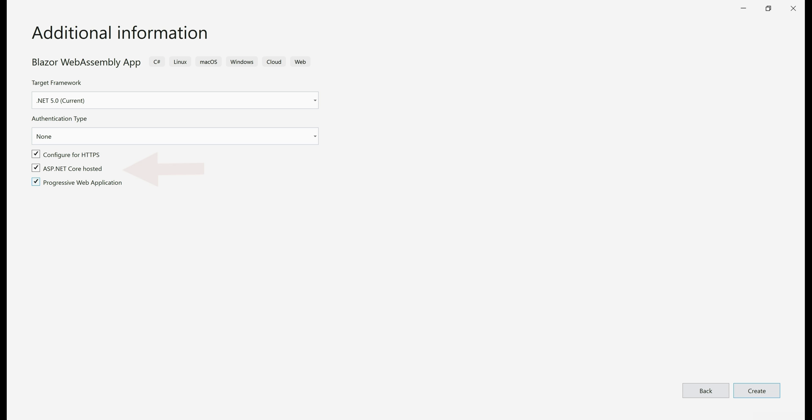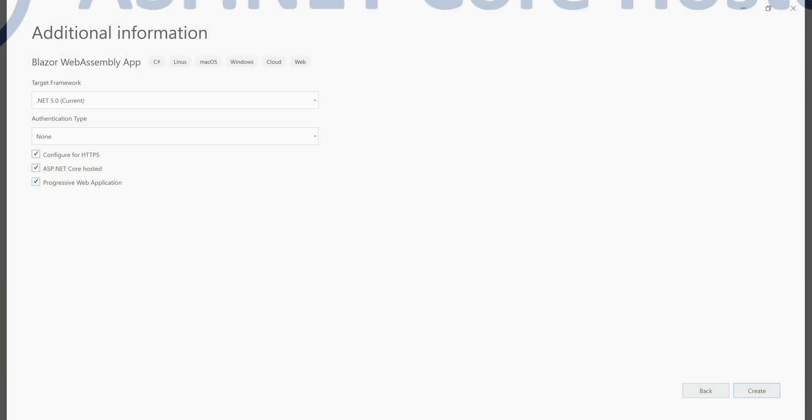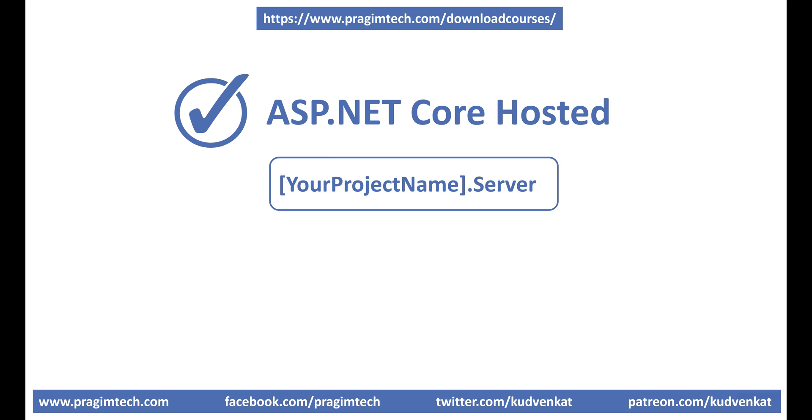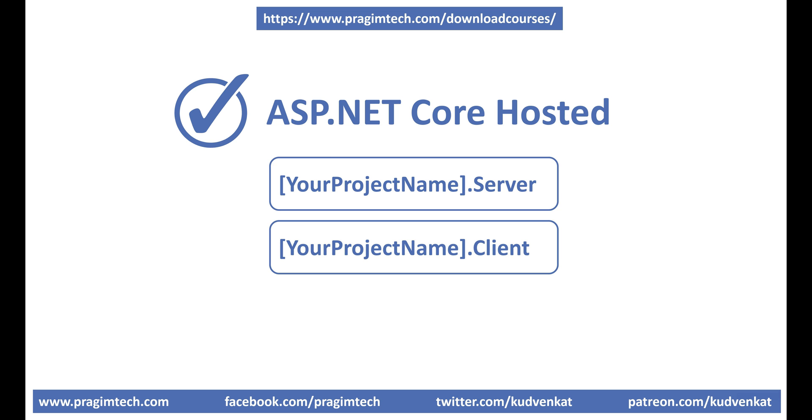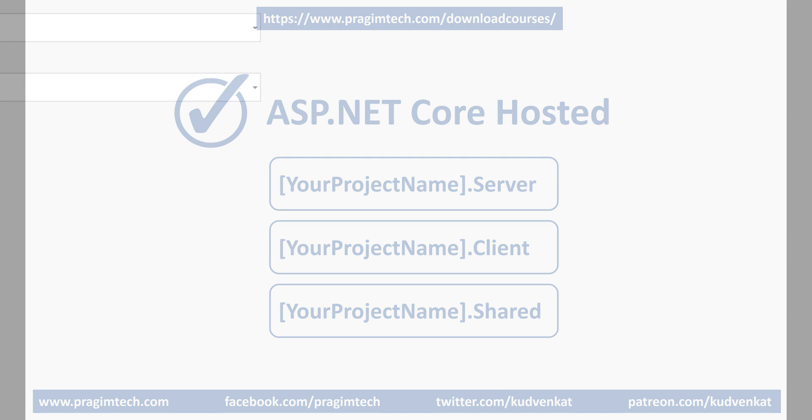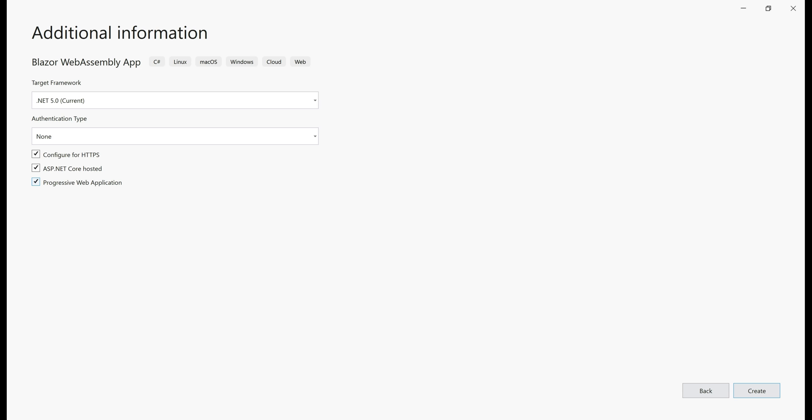What does this checkbox, ASP.NET Core hosted do? Well, three projects are created when this check box is checked: your project name .Server, .Client, and .Shared. Actually, let's see this in action. In Visual Studio, with all the three checkboxes checked, let's click on this create button.